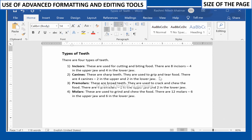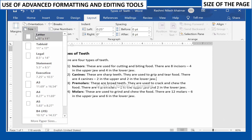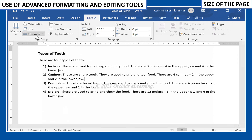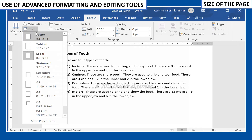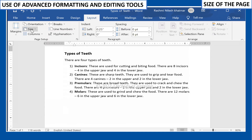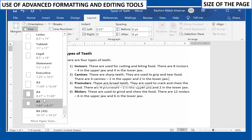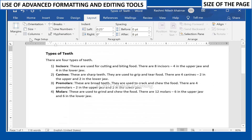To change the size of the page, on the Page Layout tab, in the Page Setup group, click Size. In the drop-down menu, the current page size is highlighted. Click the size option you want and the page size of the document changes.